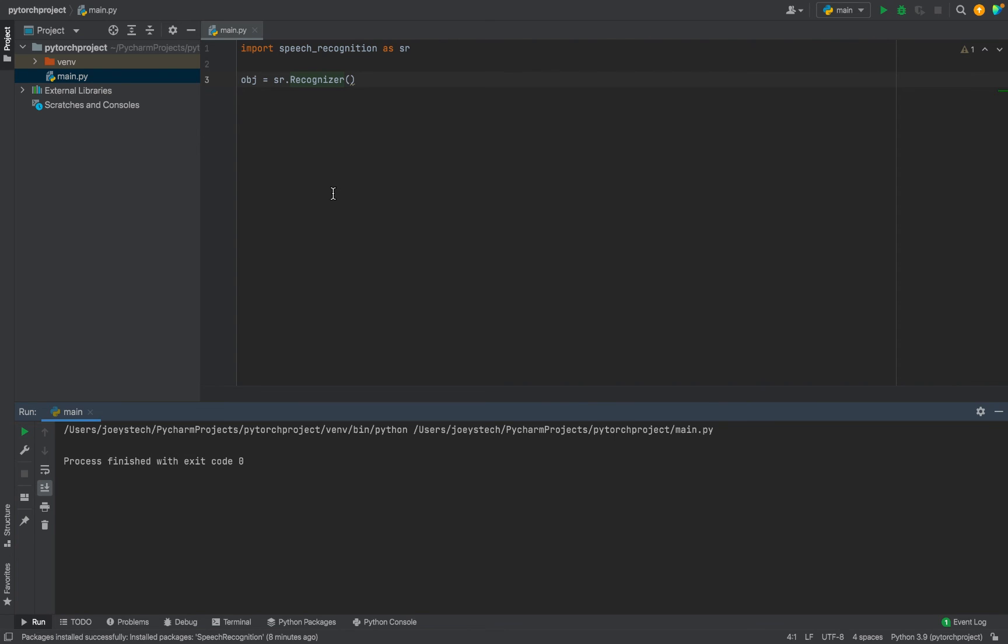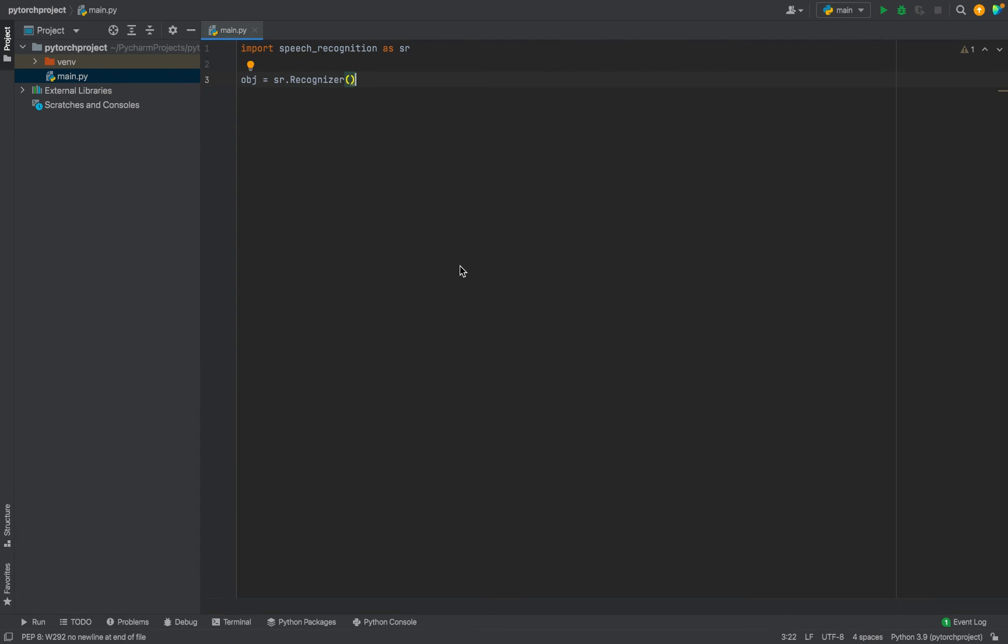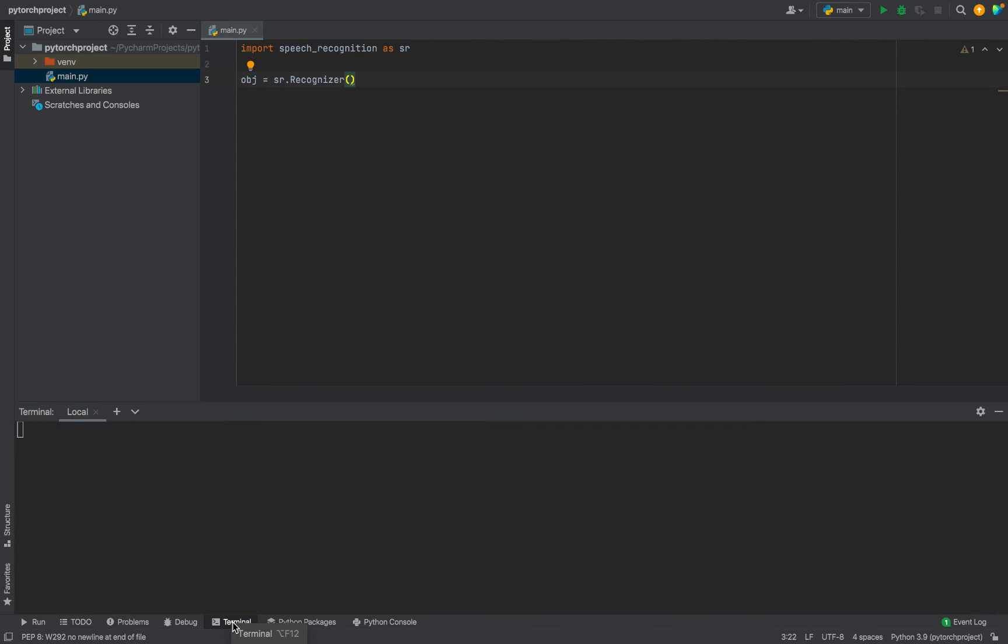Now let me tell you one more way to install the Speech Recognition library in PyCharm. All you have to do is click on this Terminal over here.